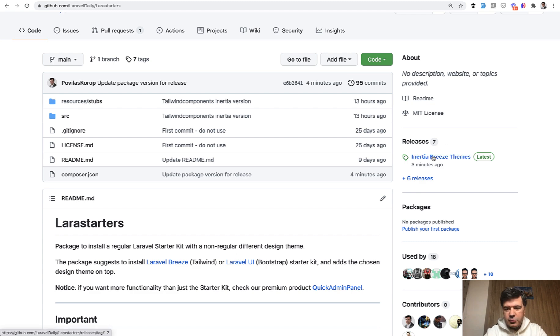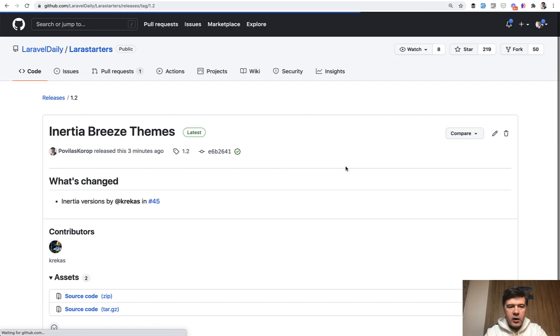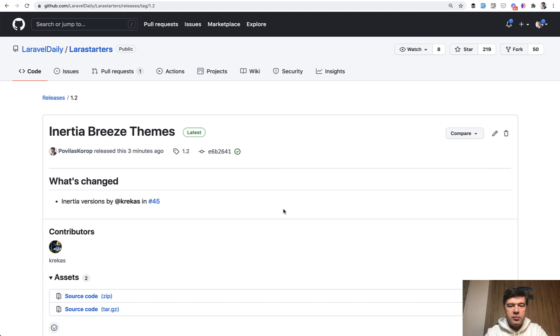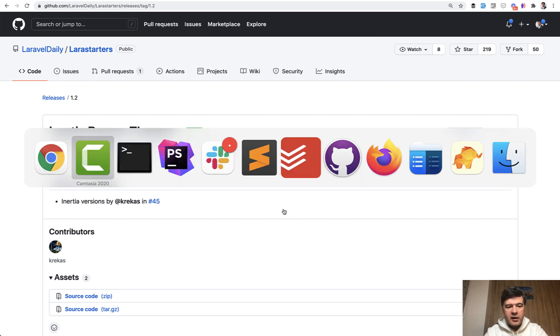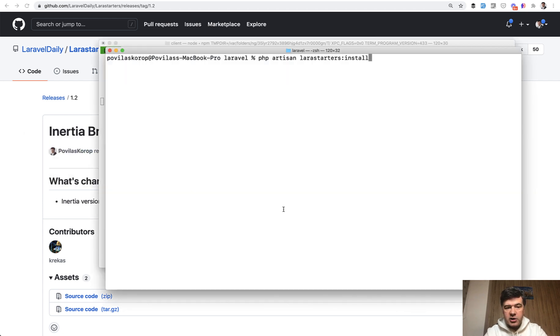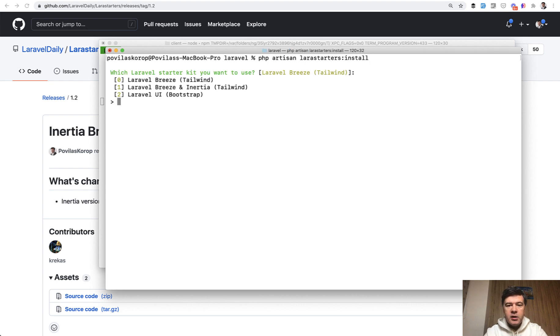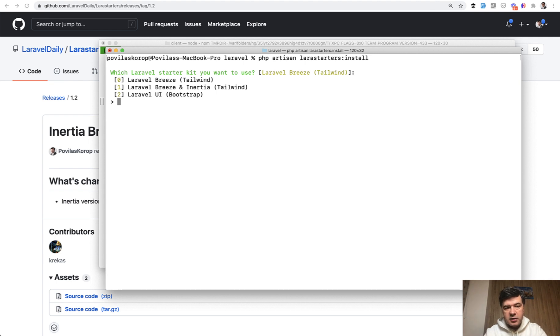So there's a new release, version 1.2 called Inertia Breeze Themes. And now if you install the package on a fresh Laravel project and you run php artisan larastarters install, it used to show you two options of Laravel Breeze or Laravel UI as a starter kit. Now there's the third option. We have Laravel Breeze and Inertia.